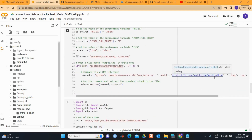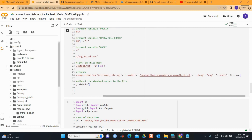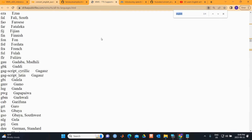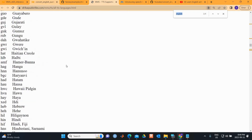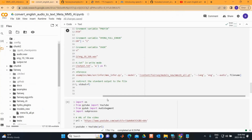If you're using a different language other than English, you can update the 'eng' language code. This model covers many languages, so you can find the code for your desired language and select it here.